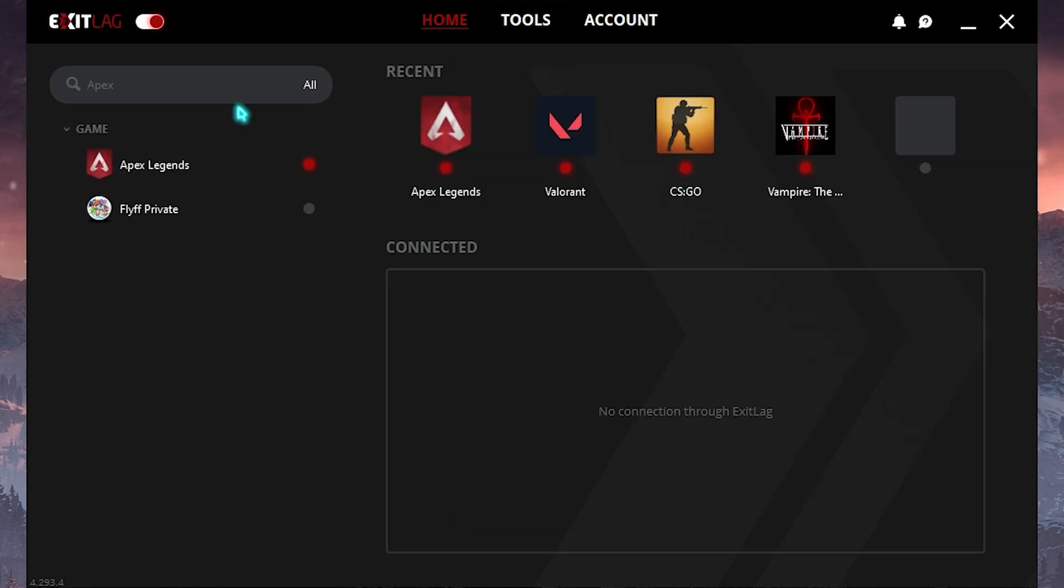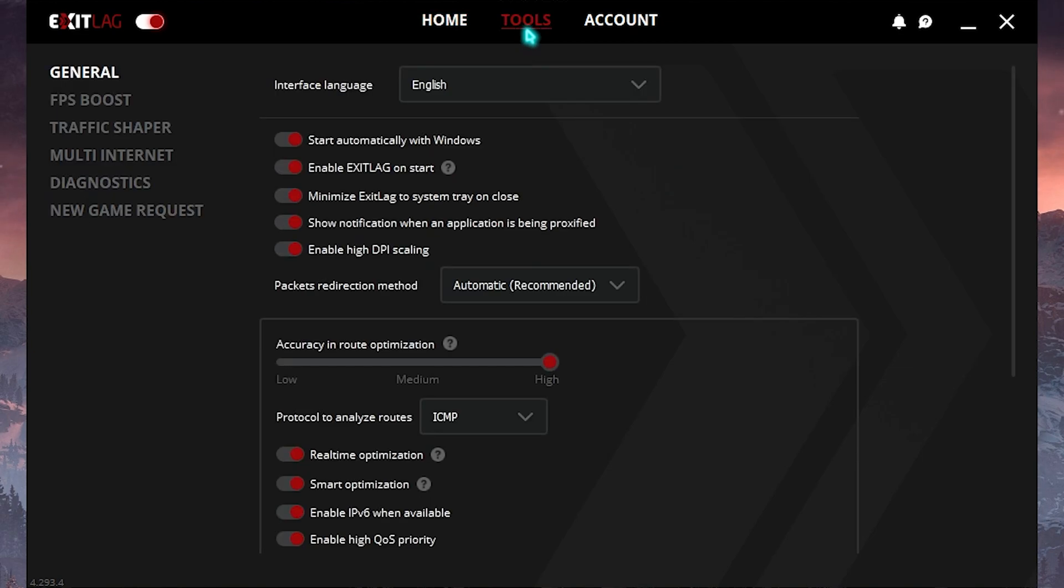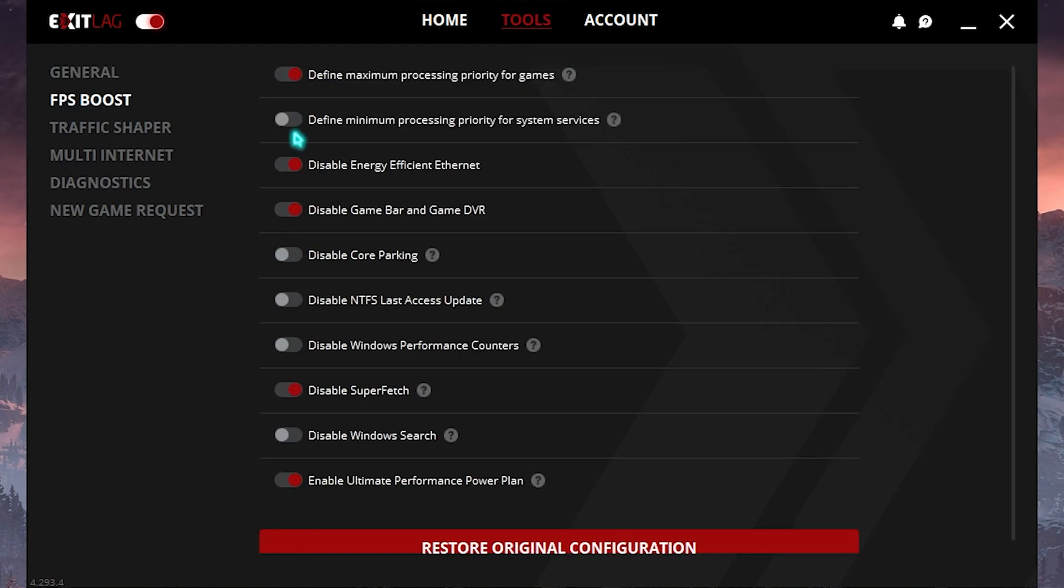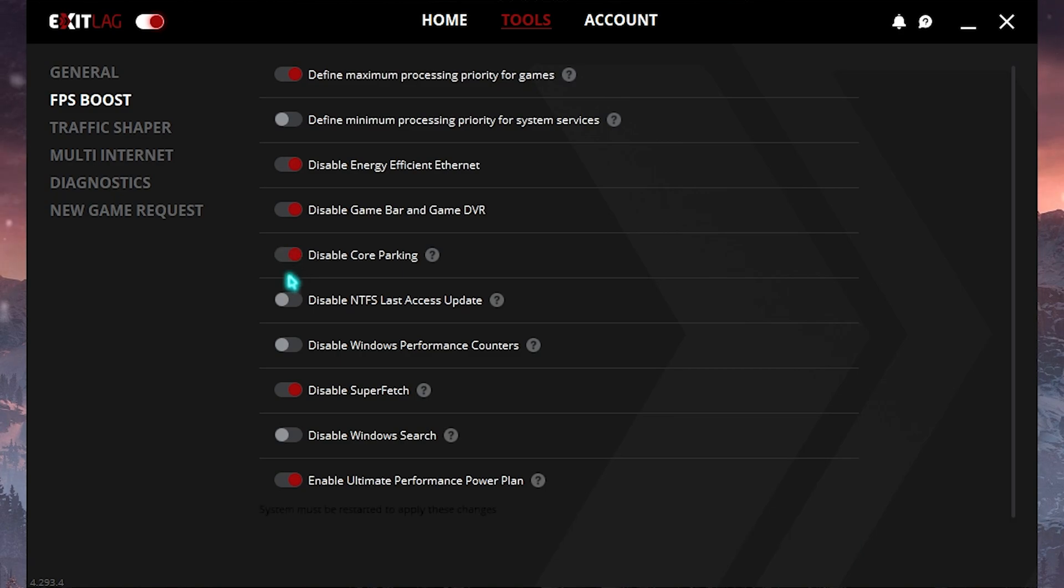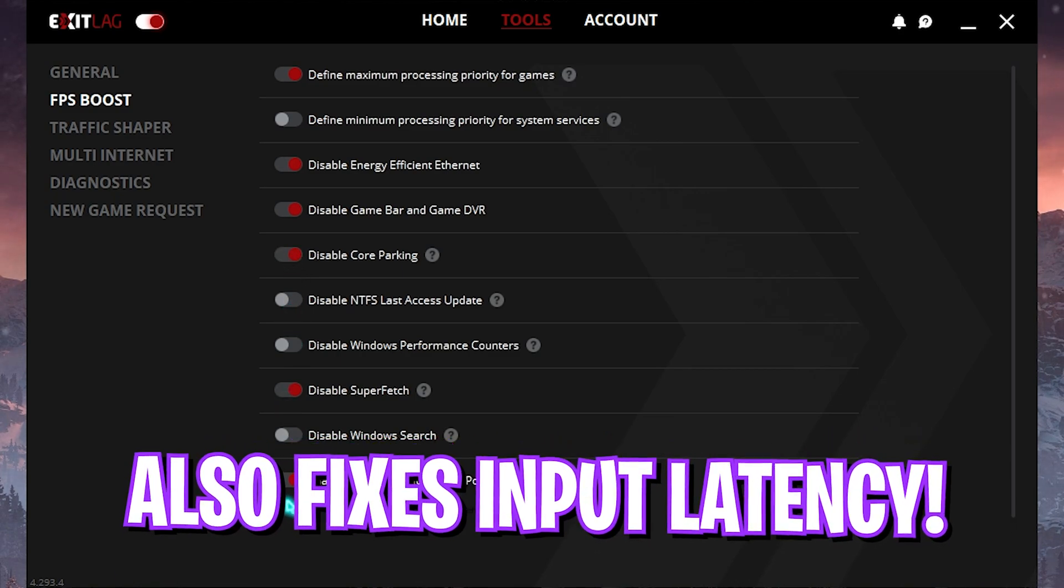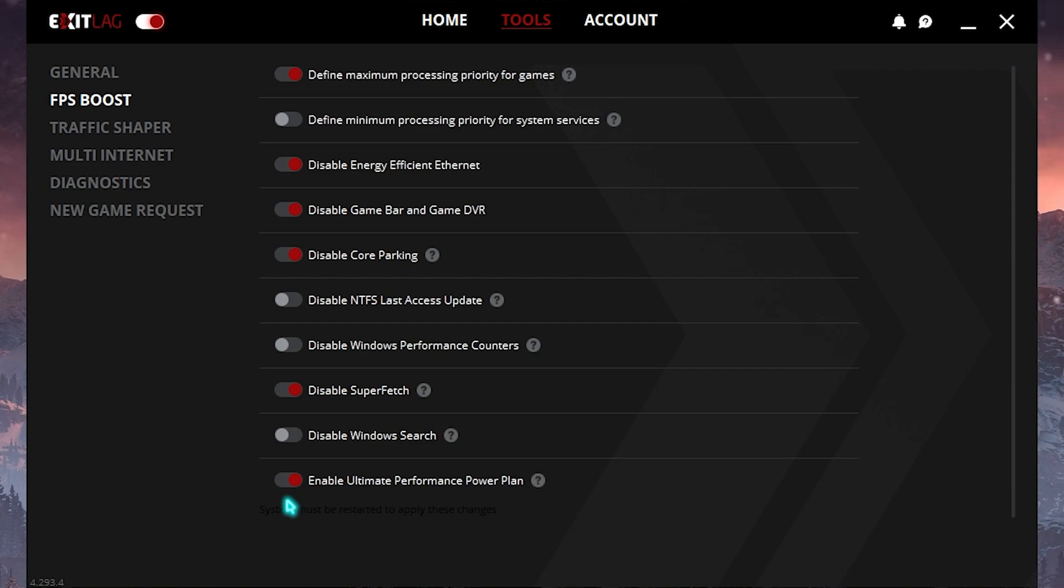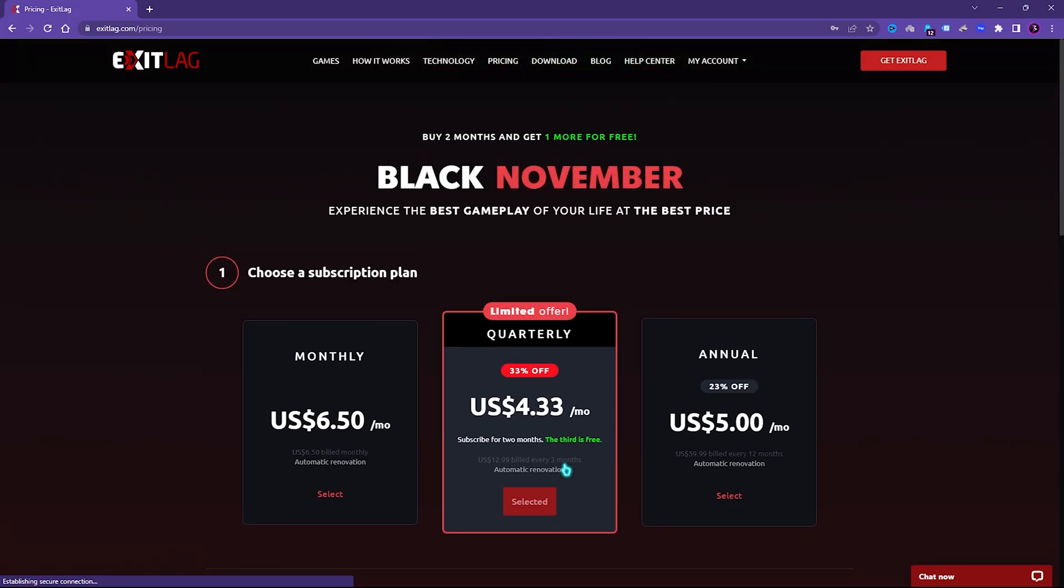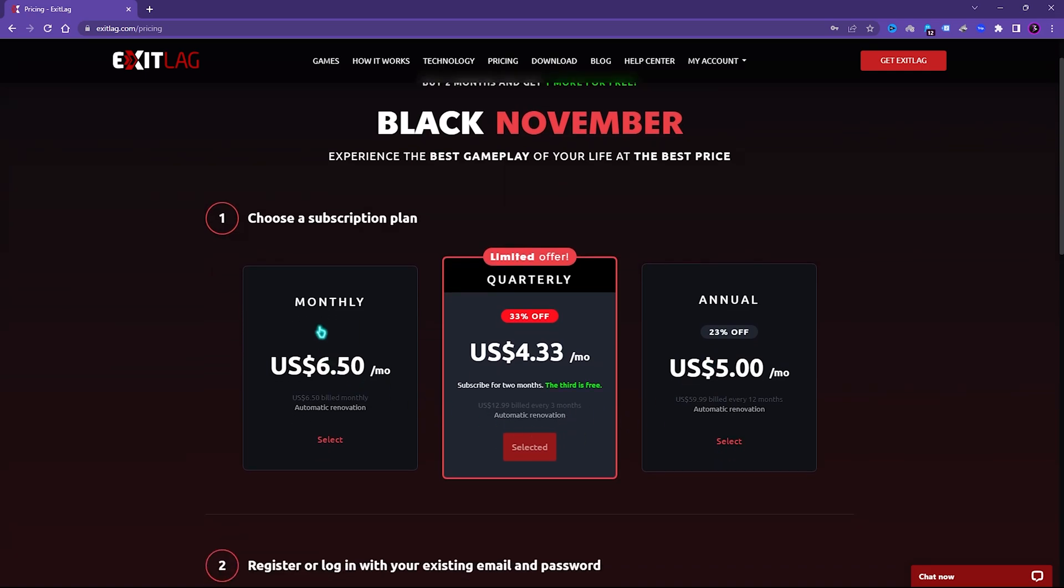The best part of ExitLag is the Tools section. You can go to FPS Boost, enable the first, third, fourth, fifth, third last and last option and that will give you much better FPS and much lower input latency. ExitLag is not free to use and you need to get a subscription, but if this thing helps you out you can always get a monthly, quarterly or annual subscription.